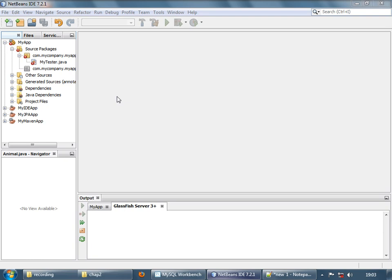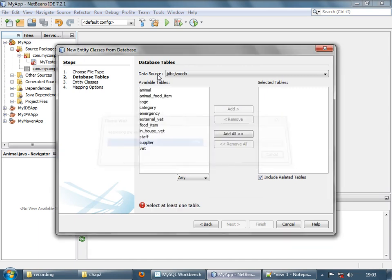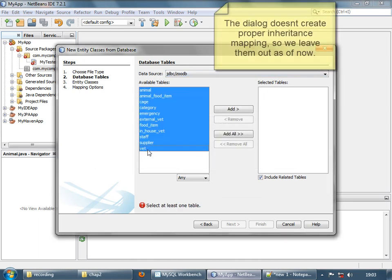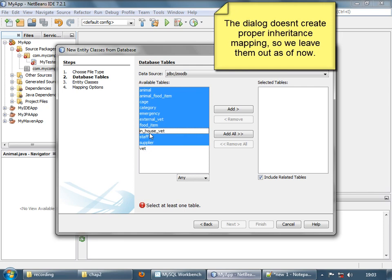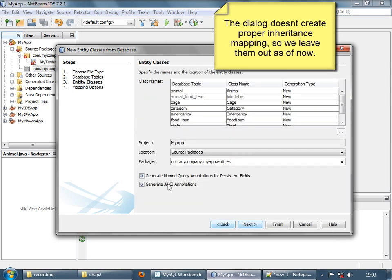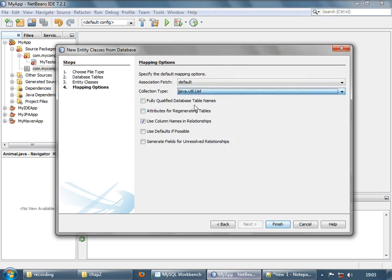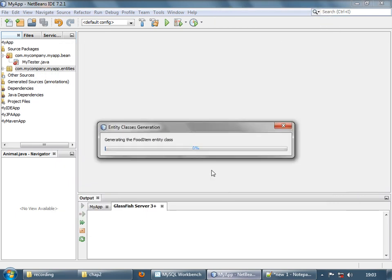For testing out the queries, let's regenerate the entities. So, Entity Classes from Database — select all of them, then select these ones, add them, next, just uncheck this list, okay, finish.